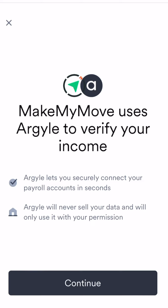If at any point you have questions about this step, please email guide at makemymove.com. Our team will be happy to assist you. To proceed with the next step, press continue.